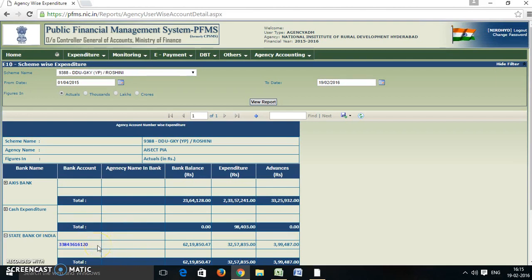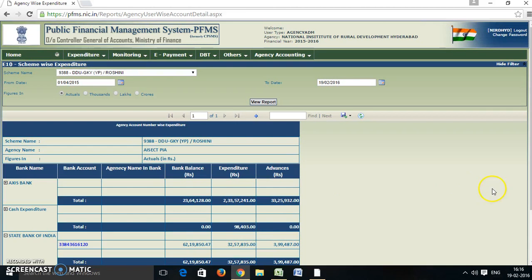Here is the account in the State Bank of India where the PIAs have their dedicated project account. We can see the bank balance, expenditure, and advances. If we total the expenditure and advances, we will get the total expenditure incurred by the PIA.